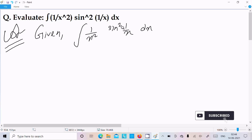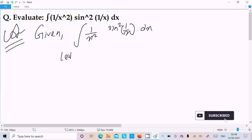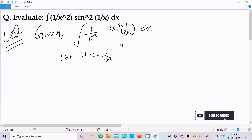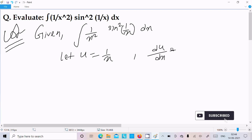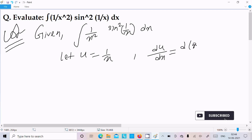We can achieve this output very easily if I assume u equal to 1 by x. Now here, let's do the differentiation: du by dx, and here we can write 1 by x, that is x to the power minus 1.